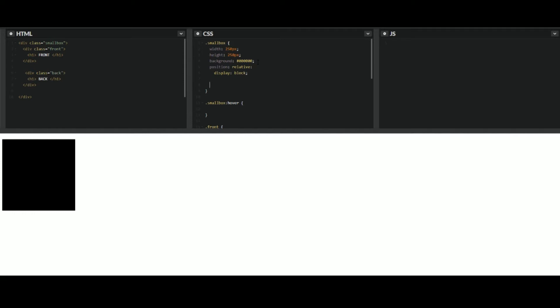So whenever you hover, it'll give it this rotating effect. So you have to use a webkit for this webkit transition. Now, the type of transition we'll be using is transform. So on this next part, you can either put all or transform. If you have several different transitions, you just want to use transform. If it's your only one and it doesn't really matter, you can just put all here. The next part is going to be how fast this transition happens. So we'll put 0.6 here.